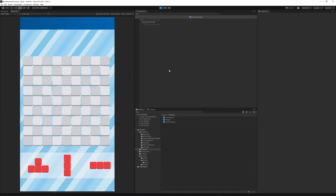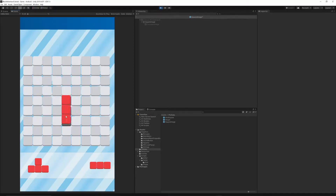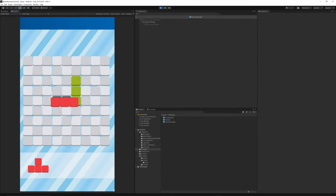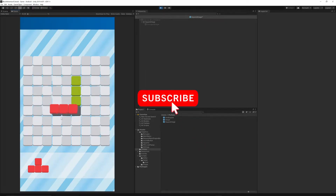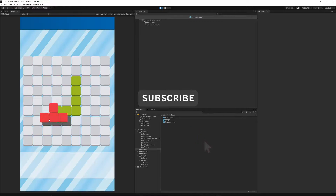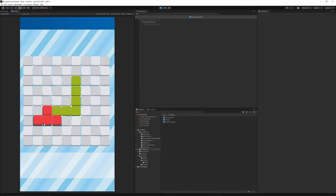Welcome to episode 11. Today we will finish implementing the placing shape logic. If you want to help support this channel, hit the subscribe button below this video and turn on notifications so you will not miss any future episode.